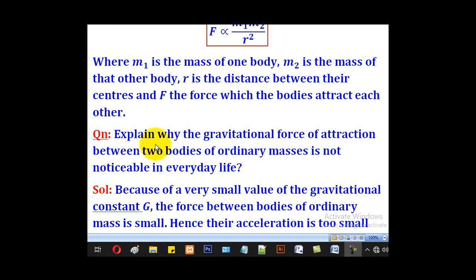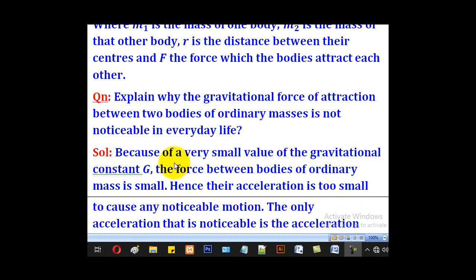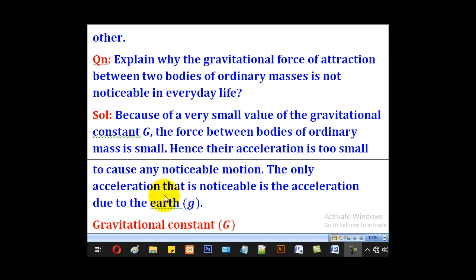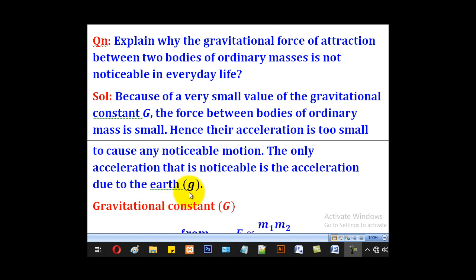This force is not easily noticed between two bodies of ordinary masses in daily life, because they have a very small value of gravitational constant and therefore the force between ordinary bodies is small. Hence the acceleration is too small to cause any noticeable motion. The only acceleration that is noticeable is the acceleration due to gravity g, because the earth has a relatively higher mass.